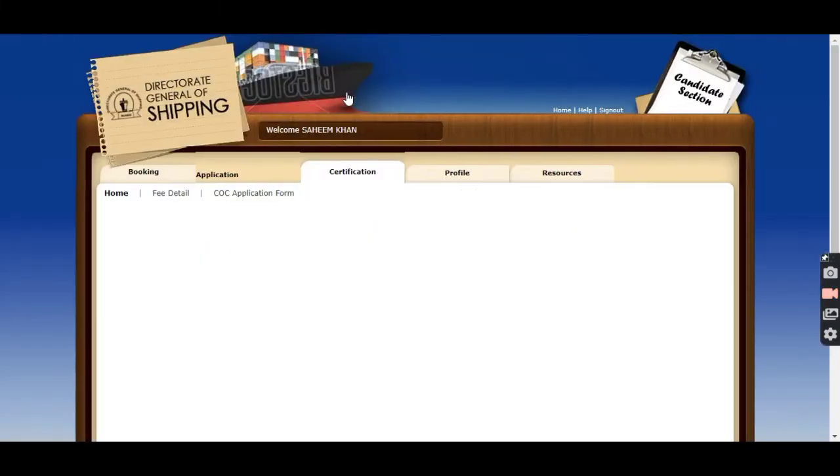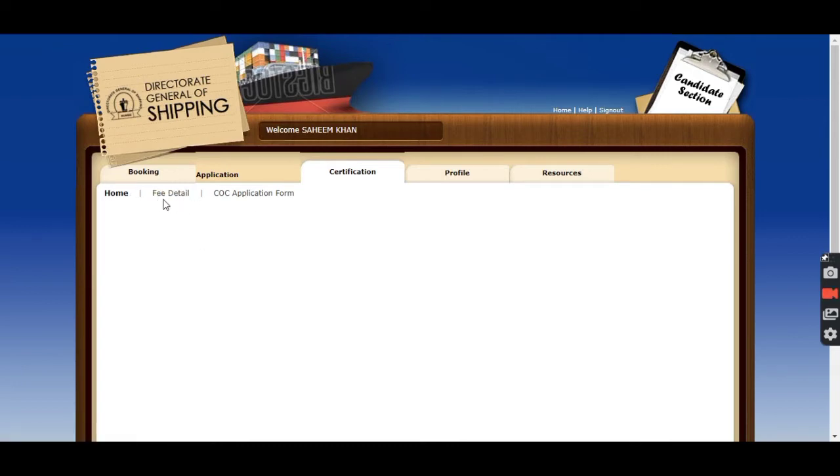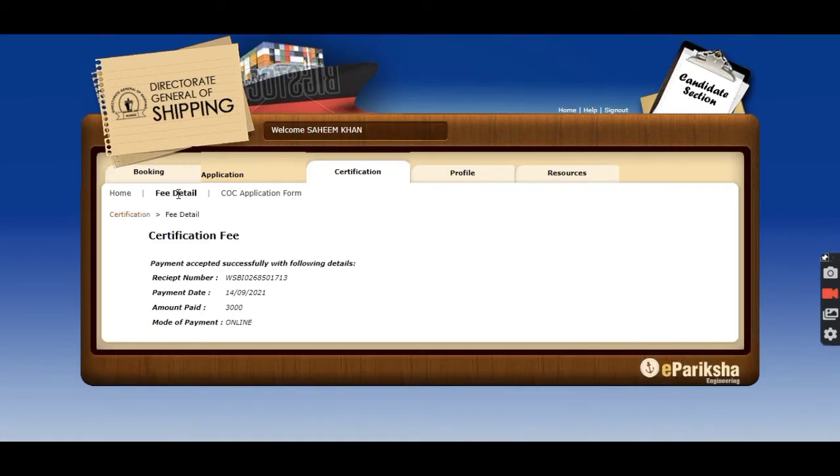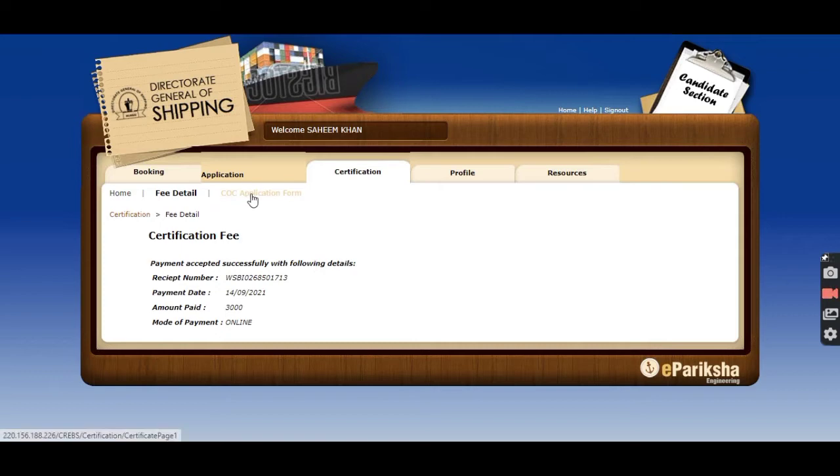You can see there it is mentioned Certification. After clicking on Certification, you will get these two options: Fee Detail and CoC Application Form. First, if you want to pay the fees, you can move towards Fee Detail. As you have seen, I have paid my fee so it is showing payment accepted successfully.